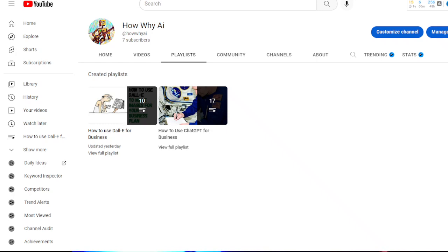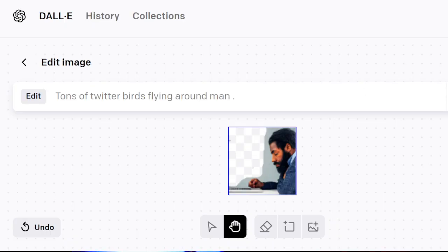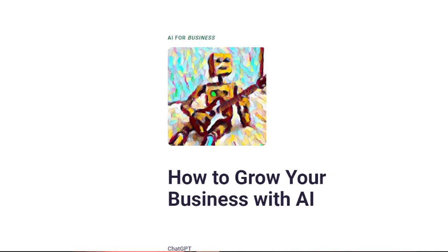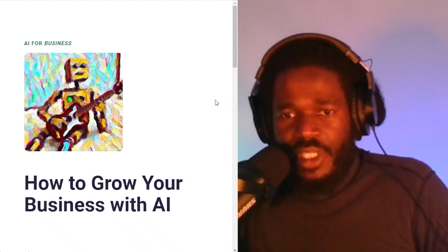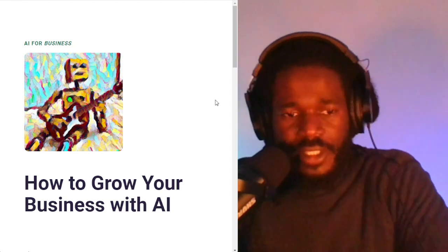There are two playlists that you need to watch for. The first is how to use ChatGPT for business — there are 17 videos that you want to check out. And the second, which is this playlist, is going to be how to use DALL-E for business. Also, while the DALL-E robot is still working, make sure you subscribe.